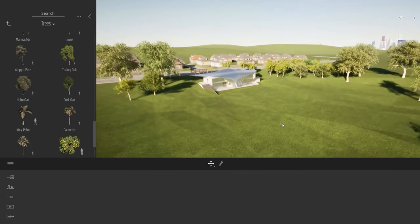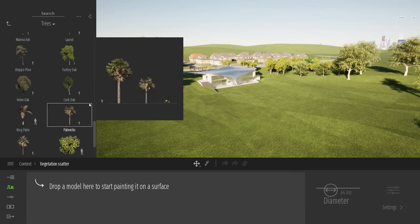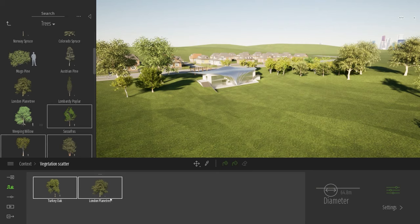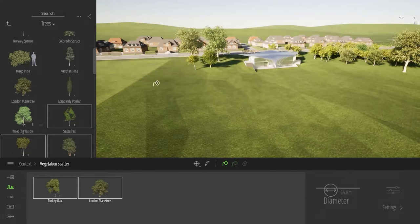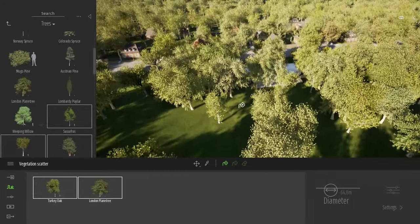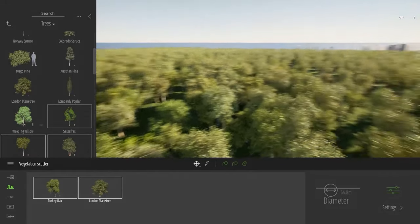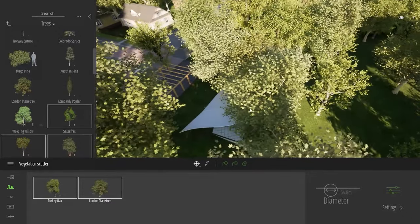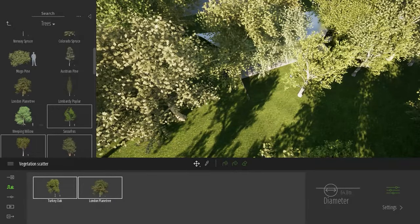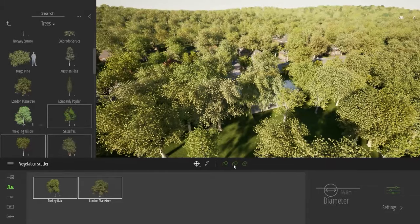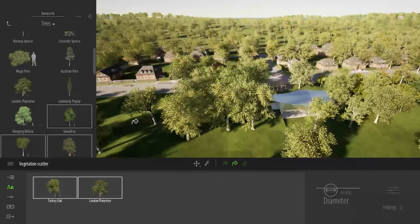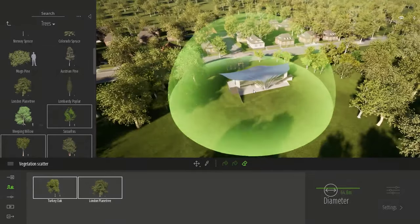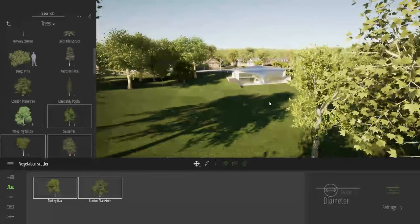For even quicker coverage, the scatter tool works the same way — drop trees into the drop box, select them, then with a single click on the terrain Twinmotion adds trees all around the entire area instantly. However since the terrain extends beneath the project there may be trees in the middle of the building. You can remove them using the scatter remove tool, which slowly removes trees randomly, or use the vegetation eraser tool to specifically remove trees surrounding the house.